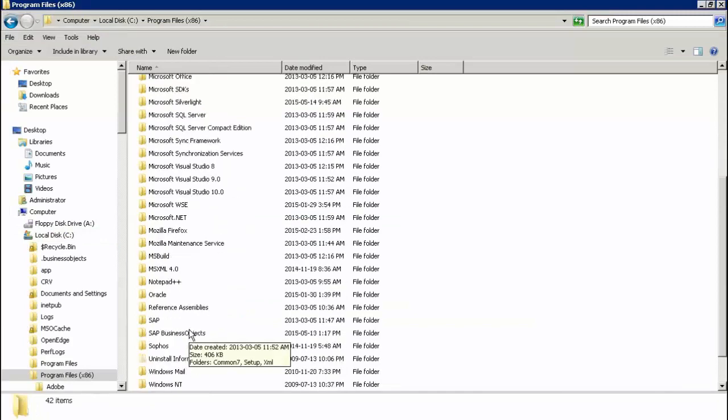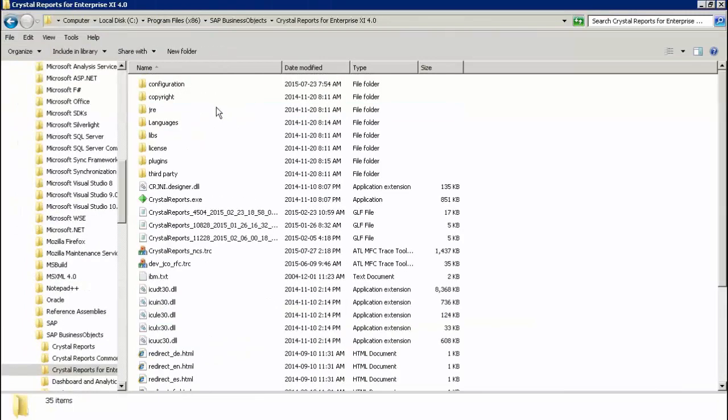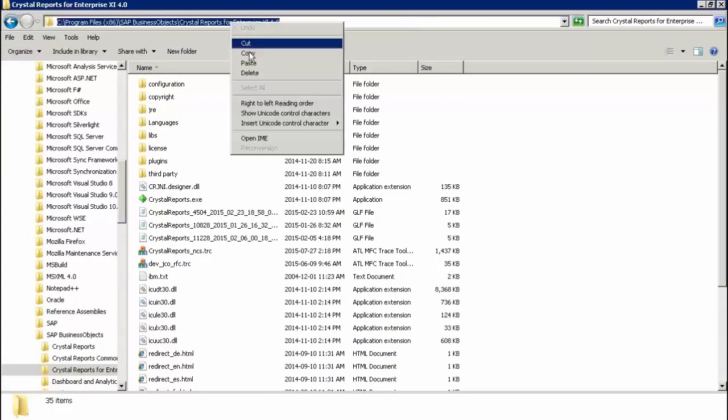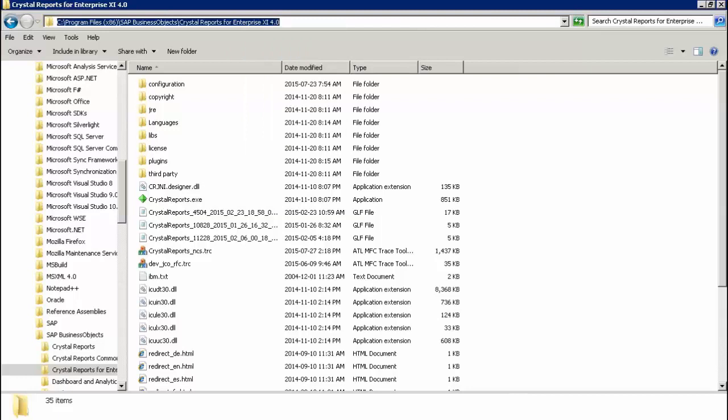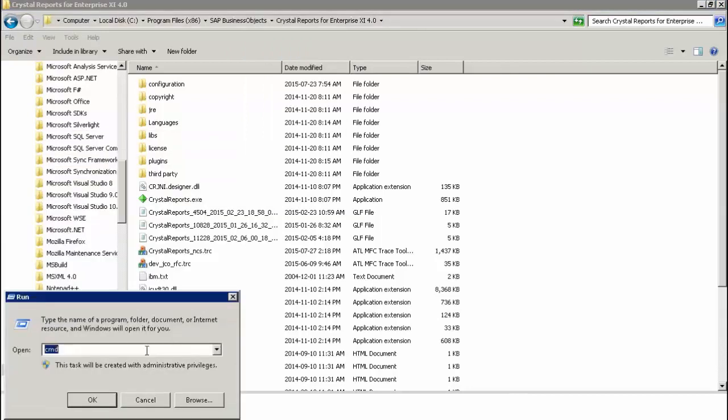Navigate to the location of Crystal Reports for Enterprise Executable. Start the command prompt and change the command path to the copied location.